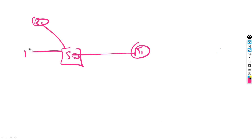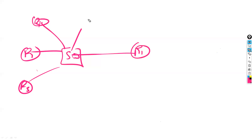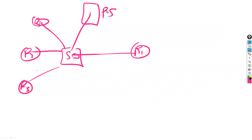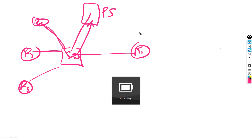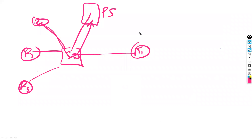Why are all packets directed to the router first and then redirected to the proxy server? Can the PC send the request directly to the proxy server? Yes, the PC can send traffic directly to the proxy server, no problem.